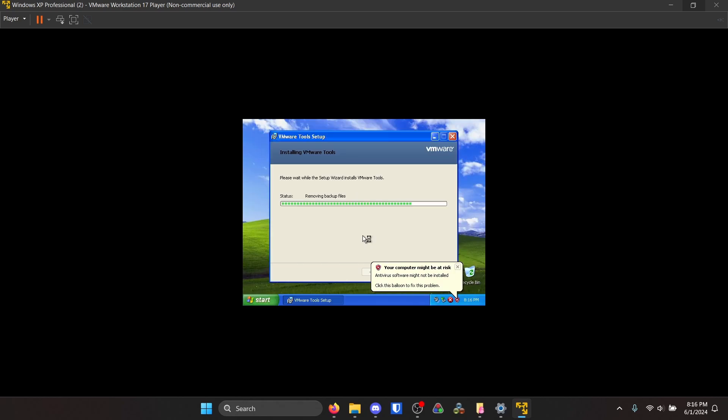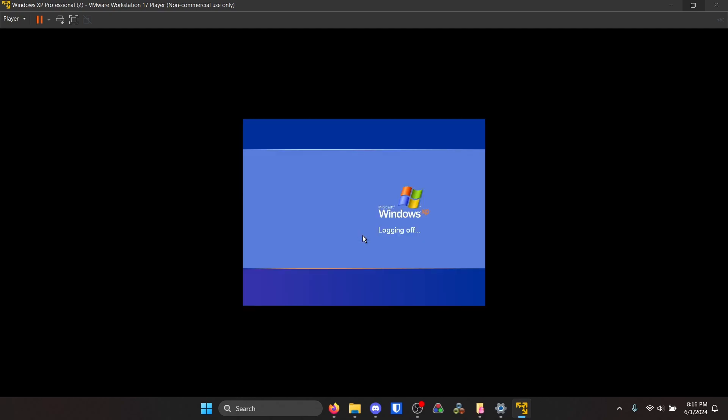And it does that automatically, I didn't click anything. And yeah, it's restarting on its own. It's super easy. I like this a lot more than setting up Windows 95, I'll tell you that. It's just so nice, it's so convenient.